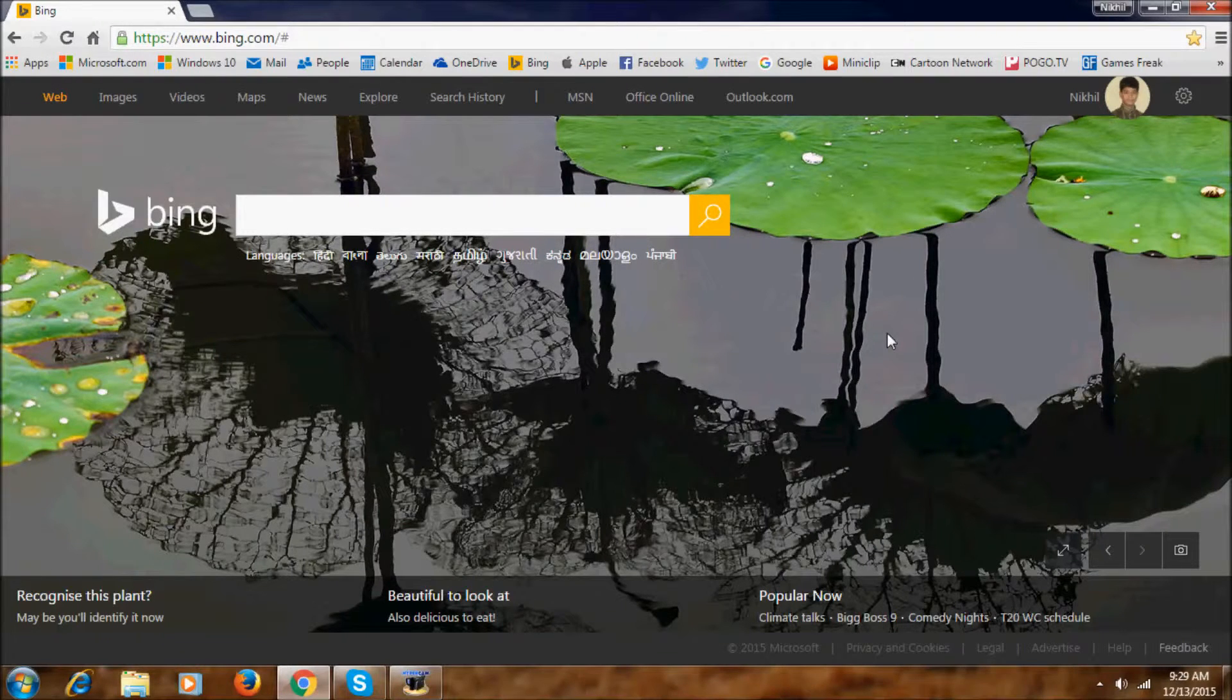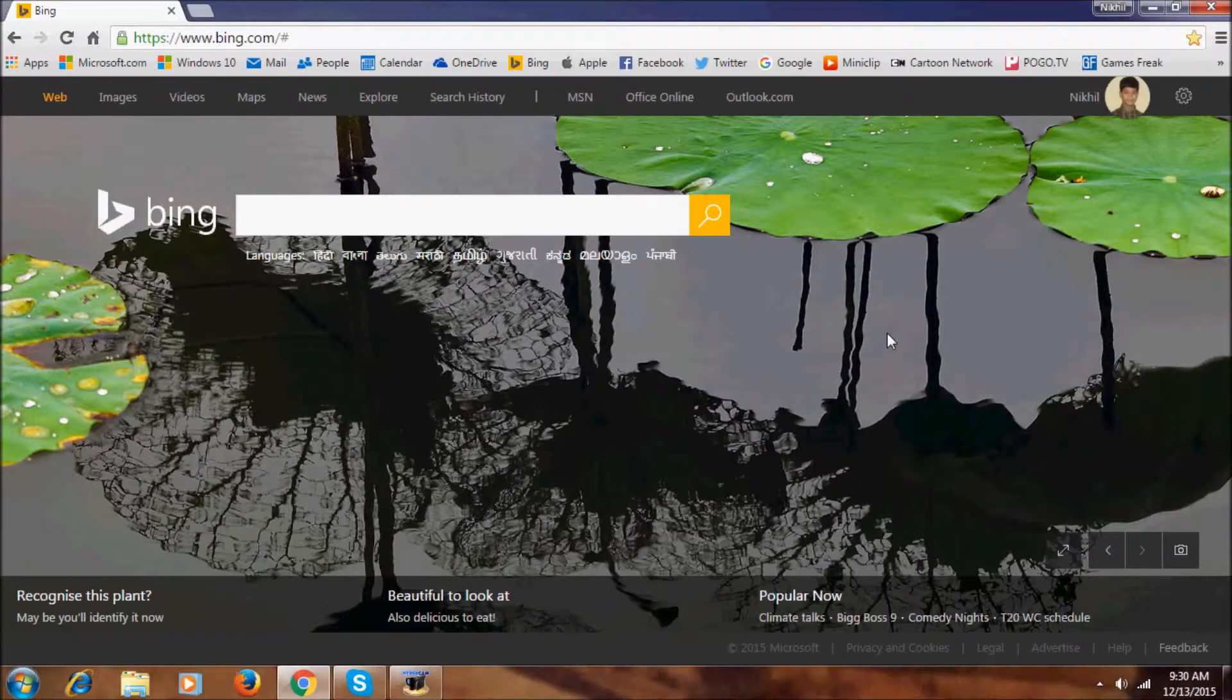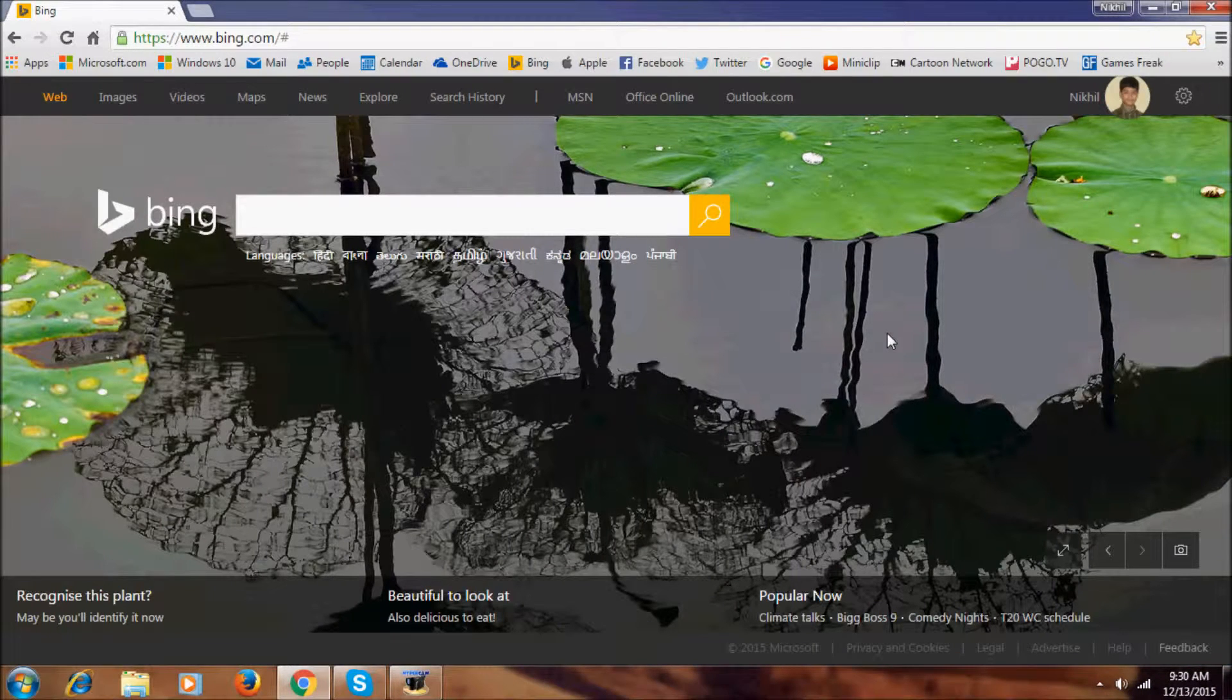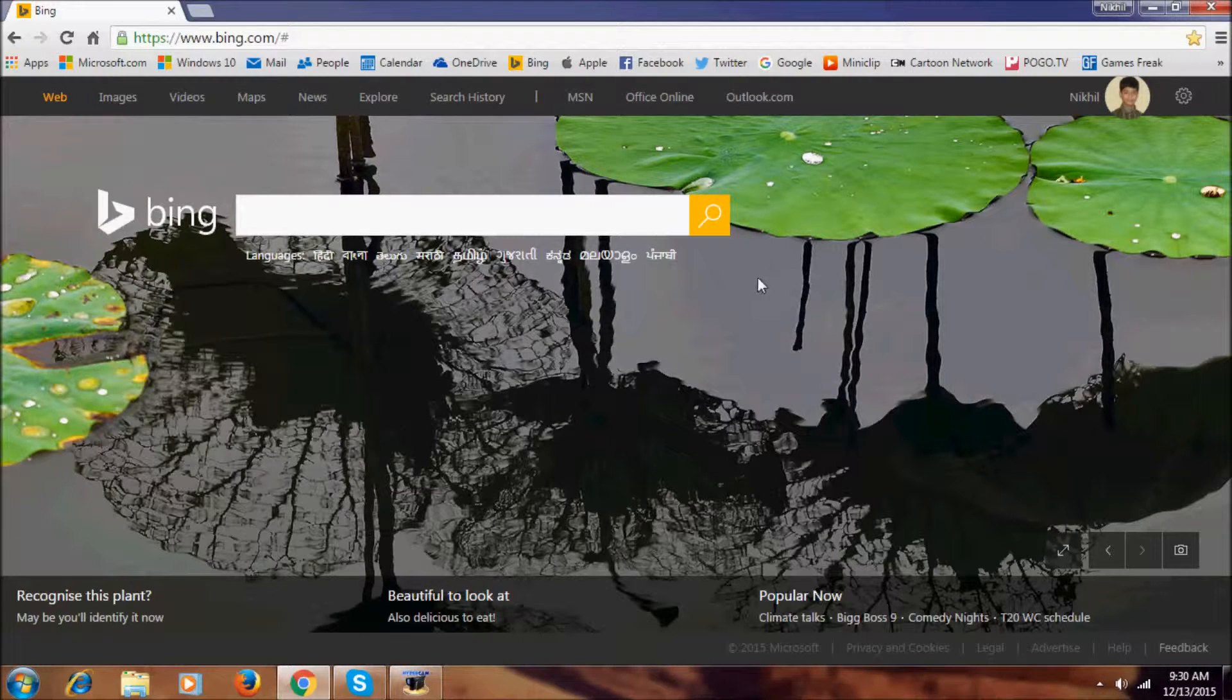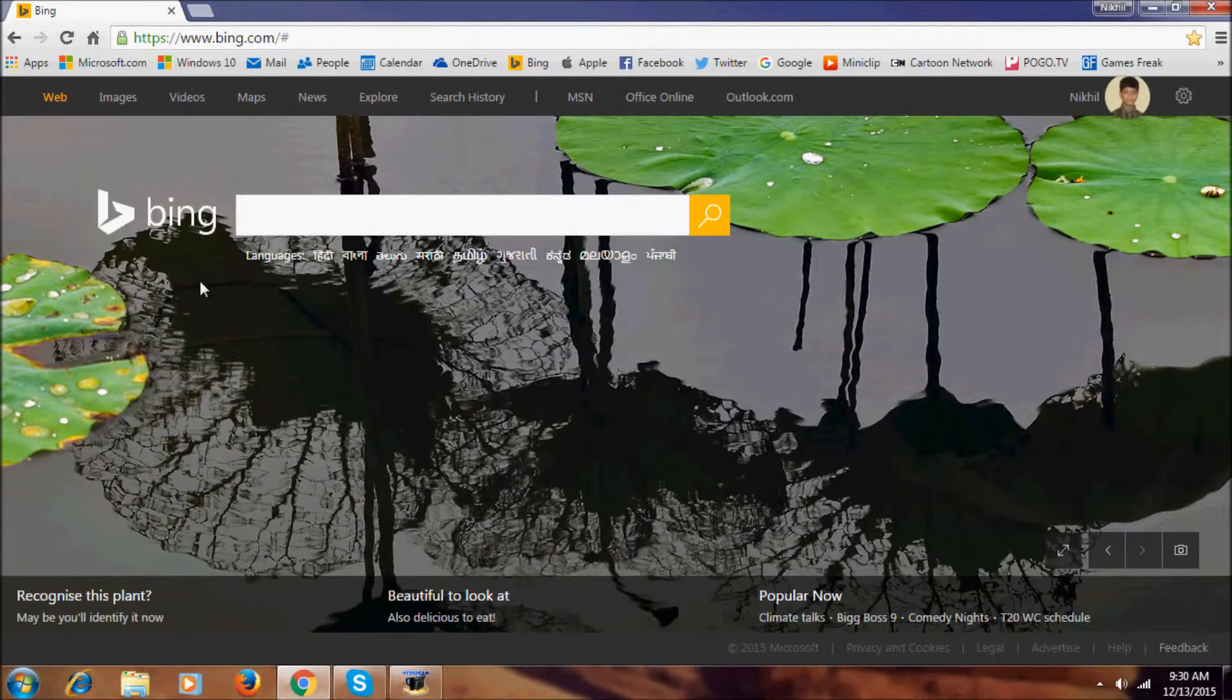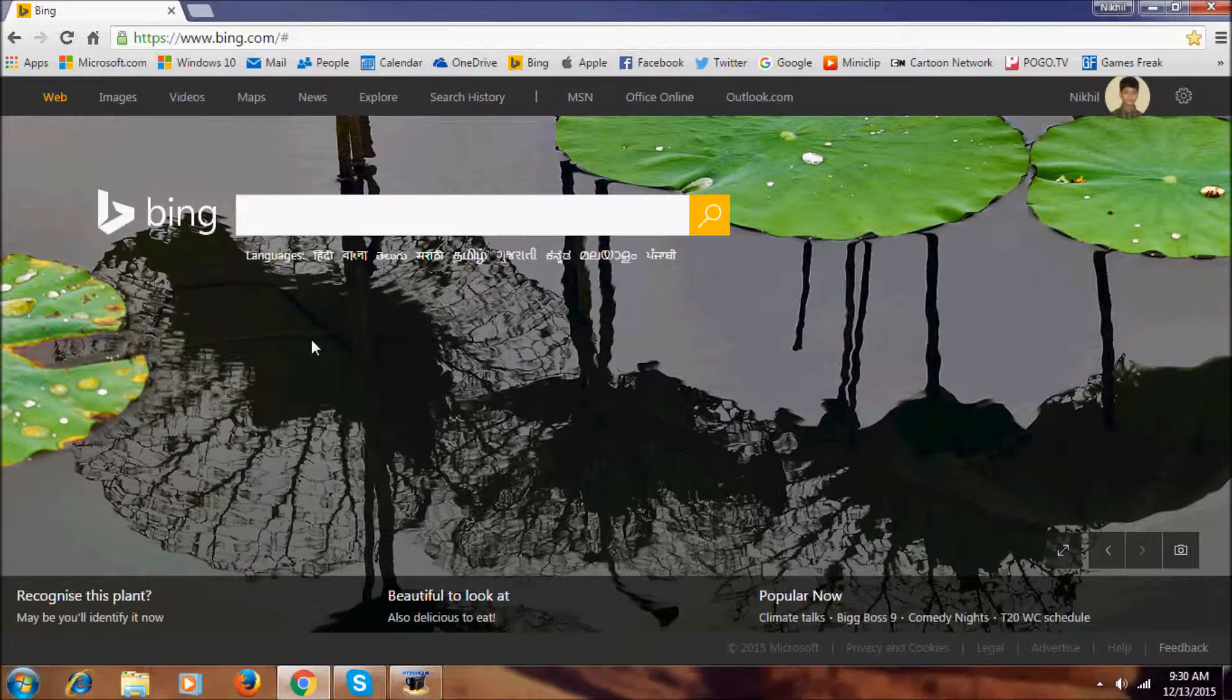Hey guys, I'm Nikhil. Welcome to NikhilTag. In this video, I'm going to explain what's new in Bing. As you can see here, this is the new layout of Bing.